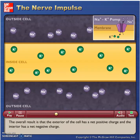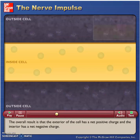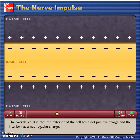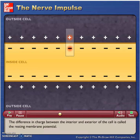The overall result is that the exterior of the cell has a net positive charge and the interior has a net negative charge. The difference in charge between the interior and exterior of the cell is called the resting membrane potential.